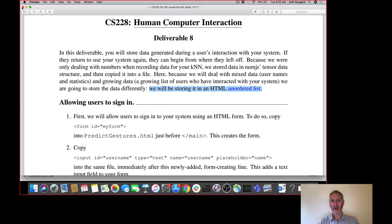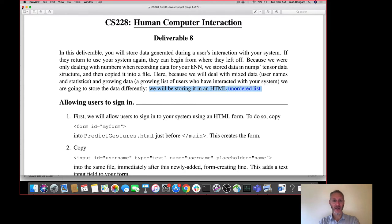You are not going to be setting up a database this week. Creating web-based databases is a little bit beyond the scope of this course, so we're going to do things in a hacky manner. We're going to be storing all data generated by your user as they interact with your system in an HTML unordered list. So you'll be working with a mixture of HTML and JavaScript this week.